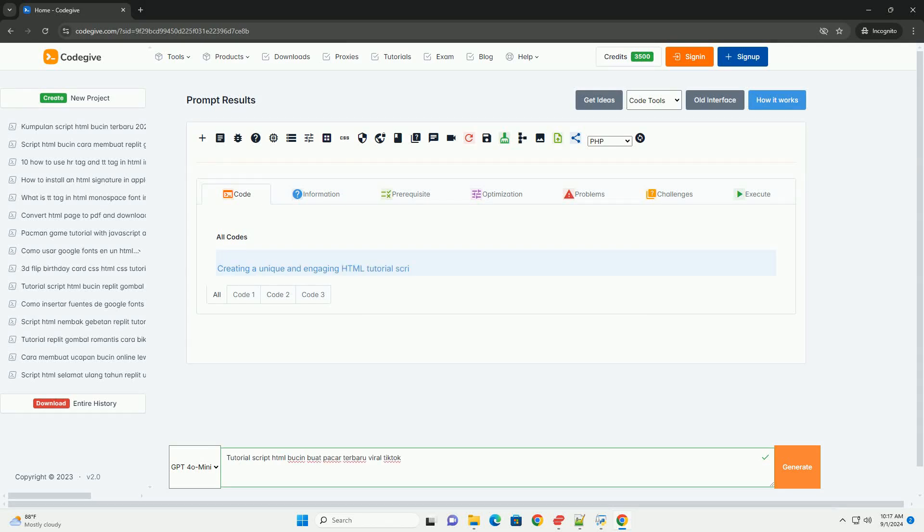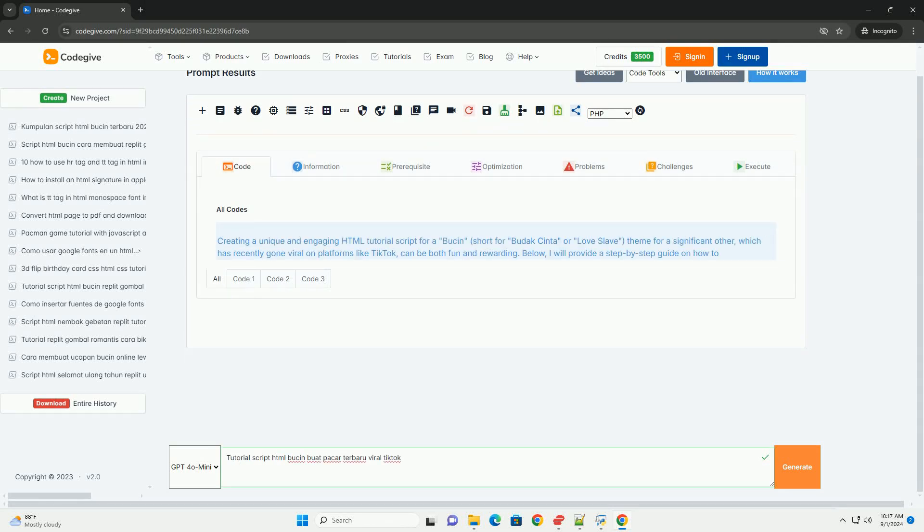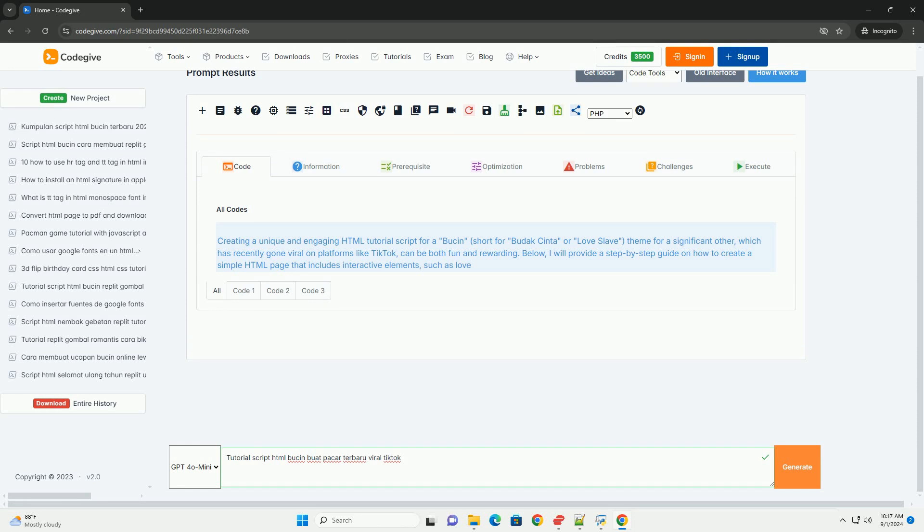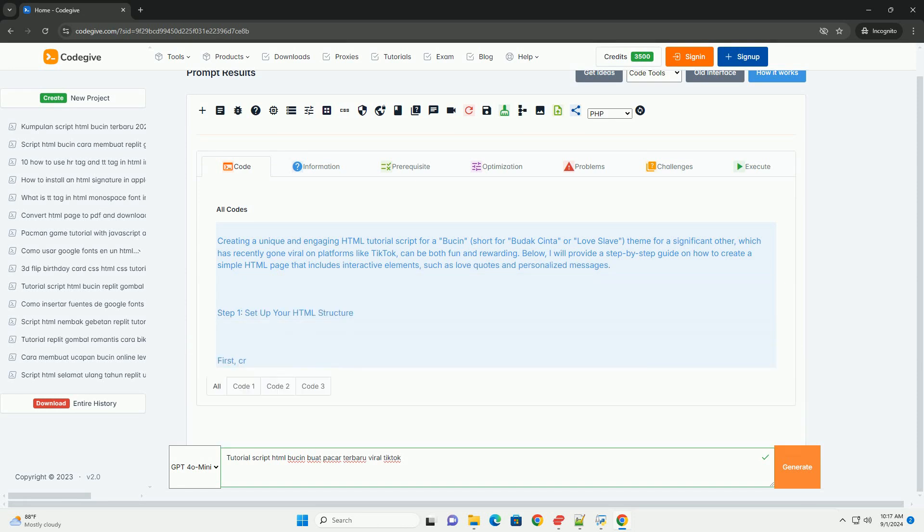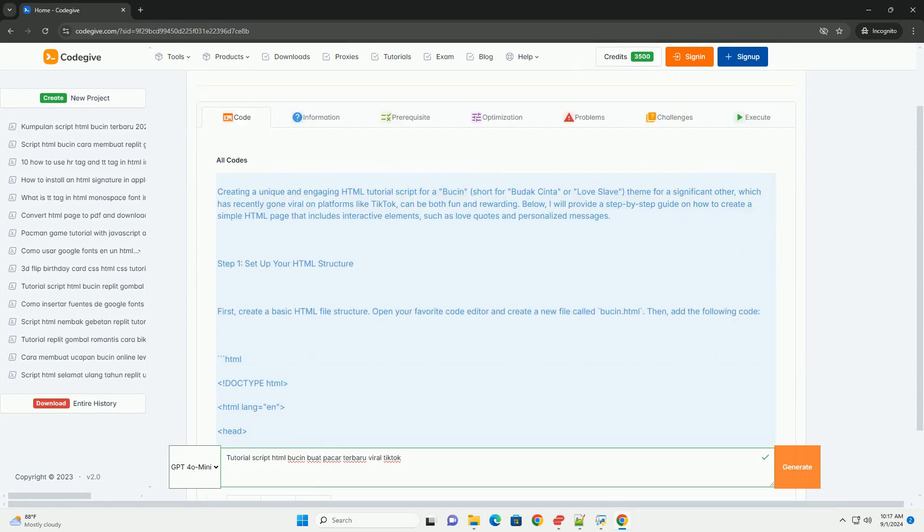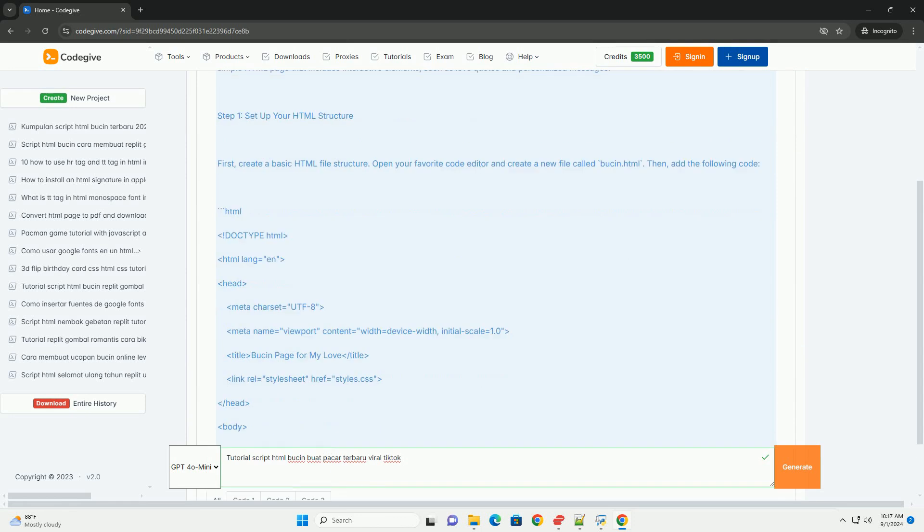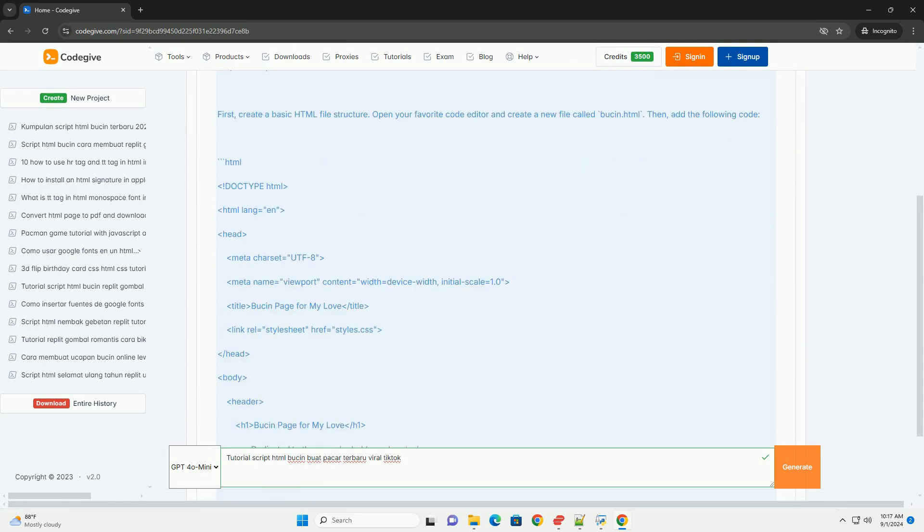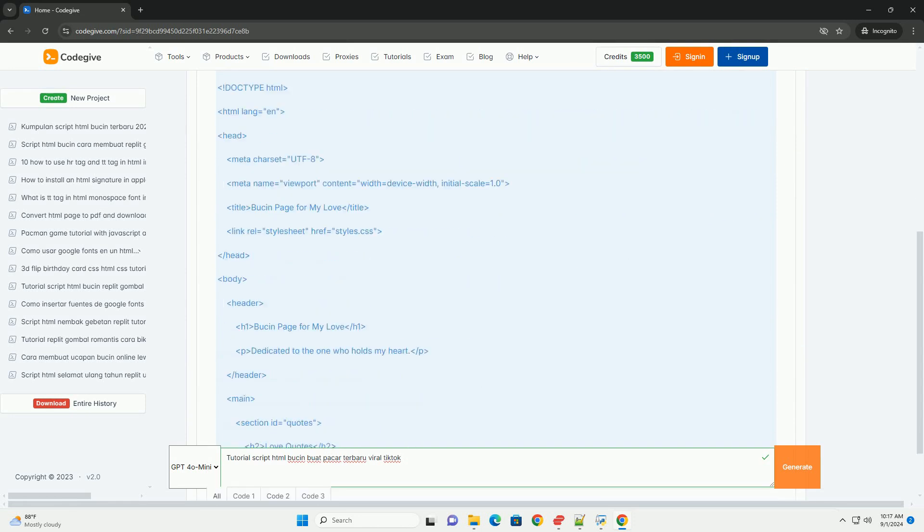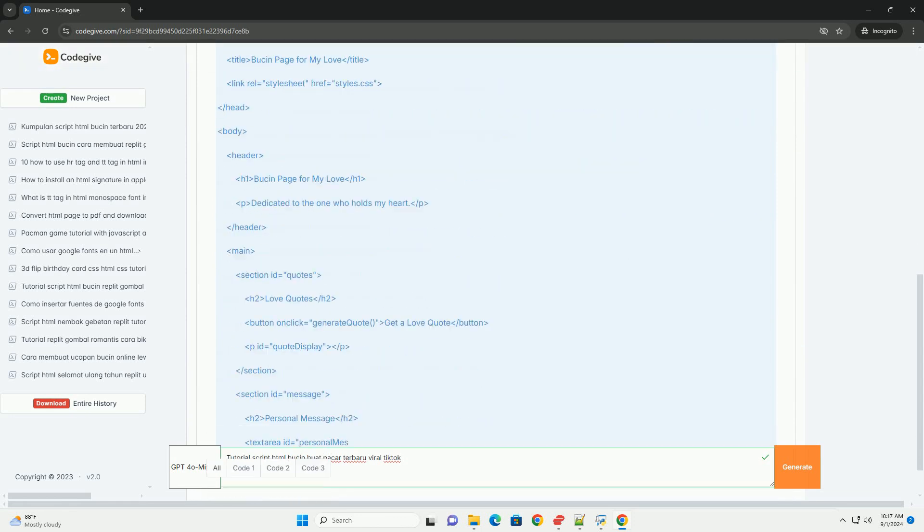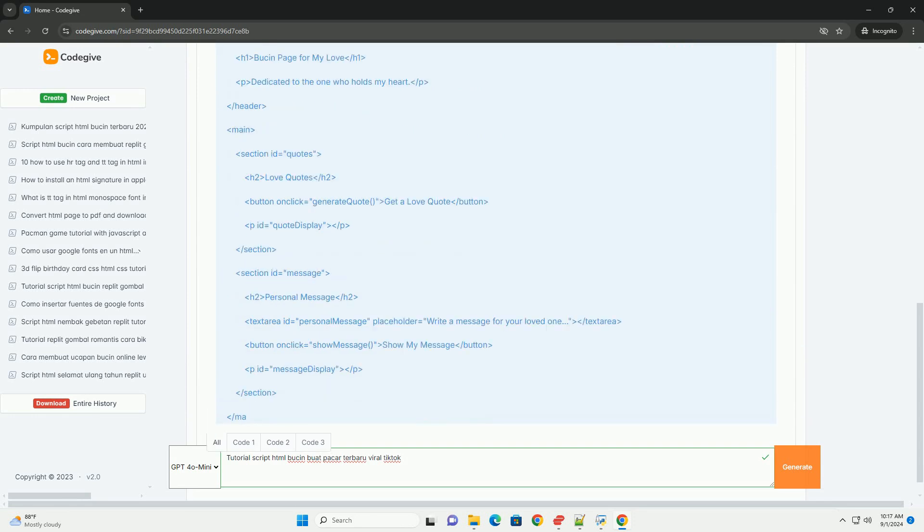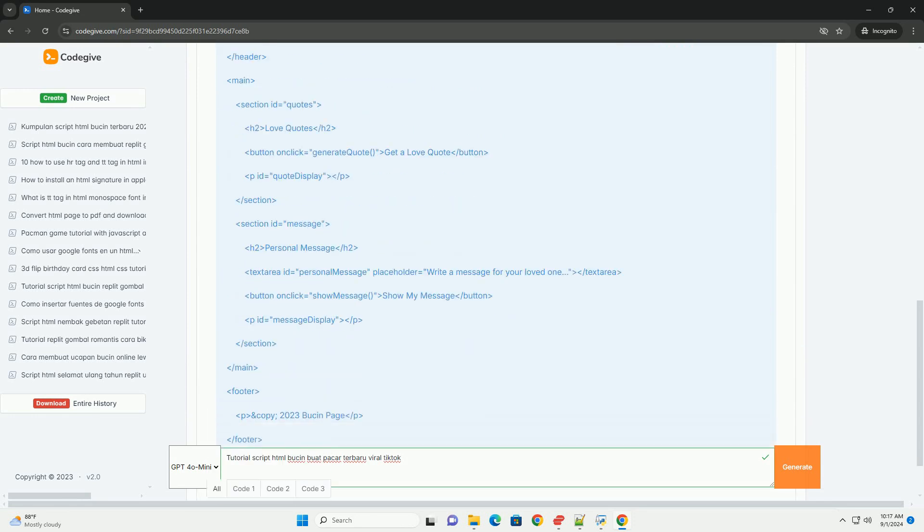Download the code from codegive.com, link in description. The tutorial script HTML bucin is a viral trend on TikTok that centers around creating personalized HTML scripts to impress a romantic partner. The term bucin, which stands for budak cinta